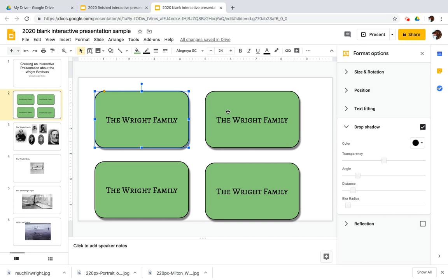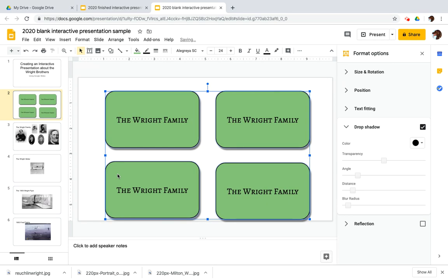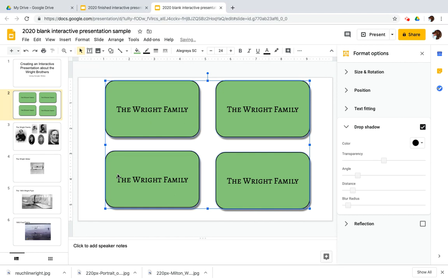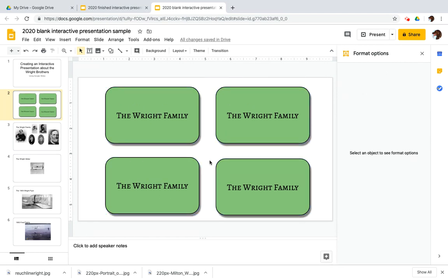And then one thing I like to do is I'm going to shift click on all of these and I'm going to move them as a group. Just kind of center them there. Okay. So they're all named the same. So that's kind of awkward. Let's fix that.